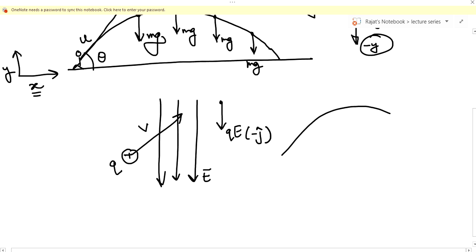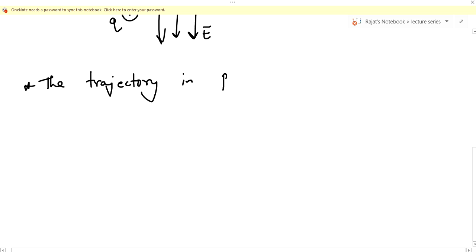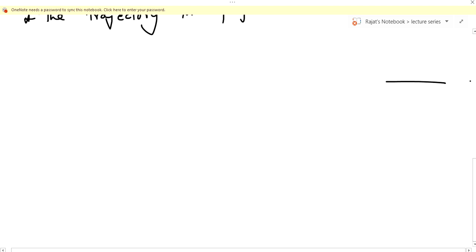Again, it satisfies both conditions, so the charge will also execute projectile motion. The trajectory in projectile motion is a parabola. We can discuss any such situation — a charge in an electric field or a particle thrown under gravity — and derive general expressions for various quantities.